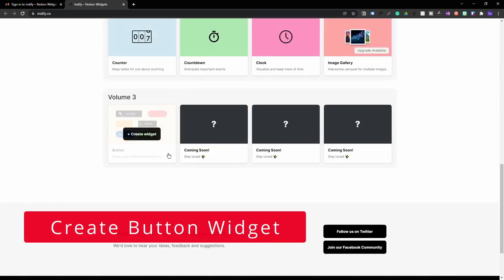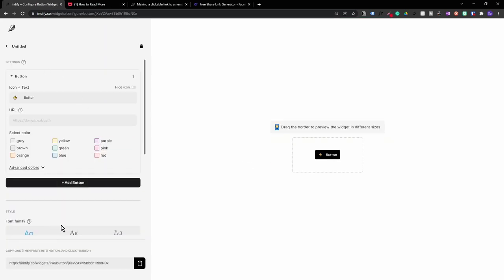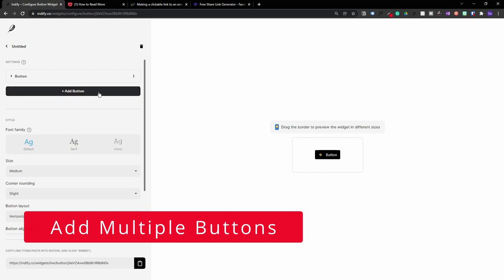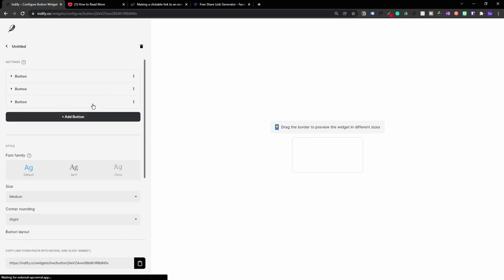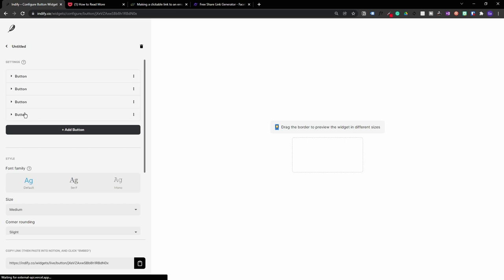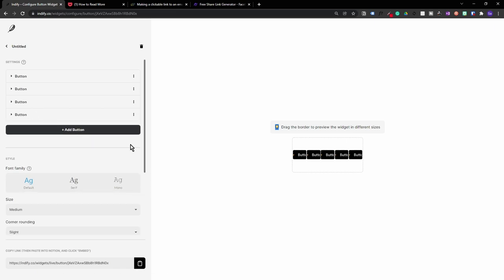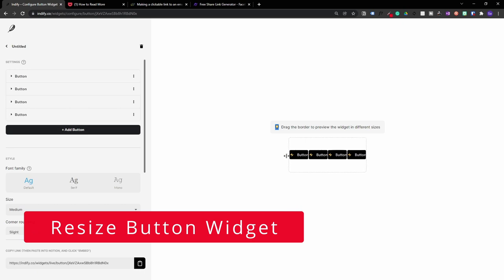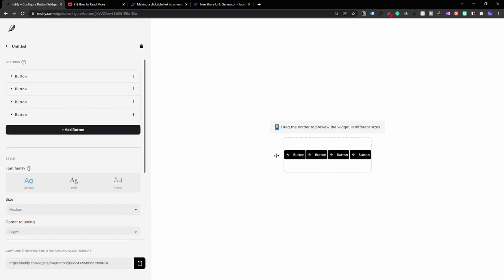Now it's time to create the widget, so let's kick things off by clicking on the Create Widget button. On the left hand side you have all the customization options, and on the right hand side you'll get a live preview of all the changes you're making. Let's add multiple buttons by clicking the Add button. As you can see, it creates multiple identical buttons. You can also click the three dots on the right hand side and click Copy to create another button, or click Delete to remove one and resize the widget to look neater.